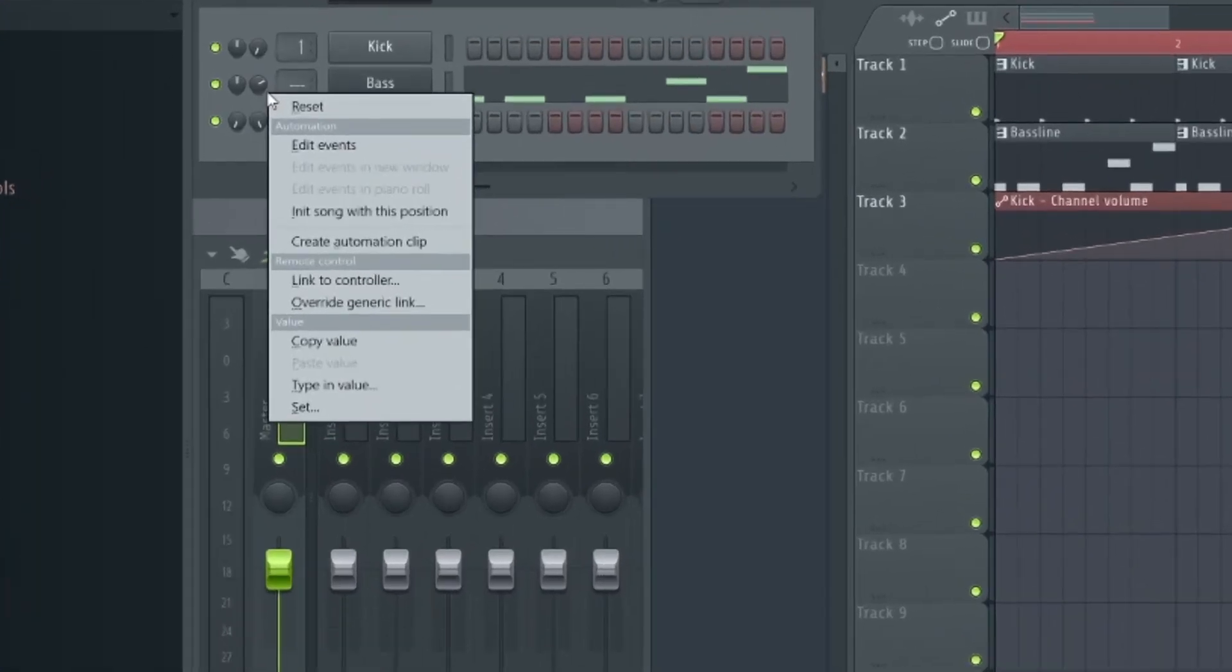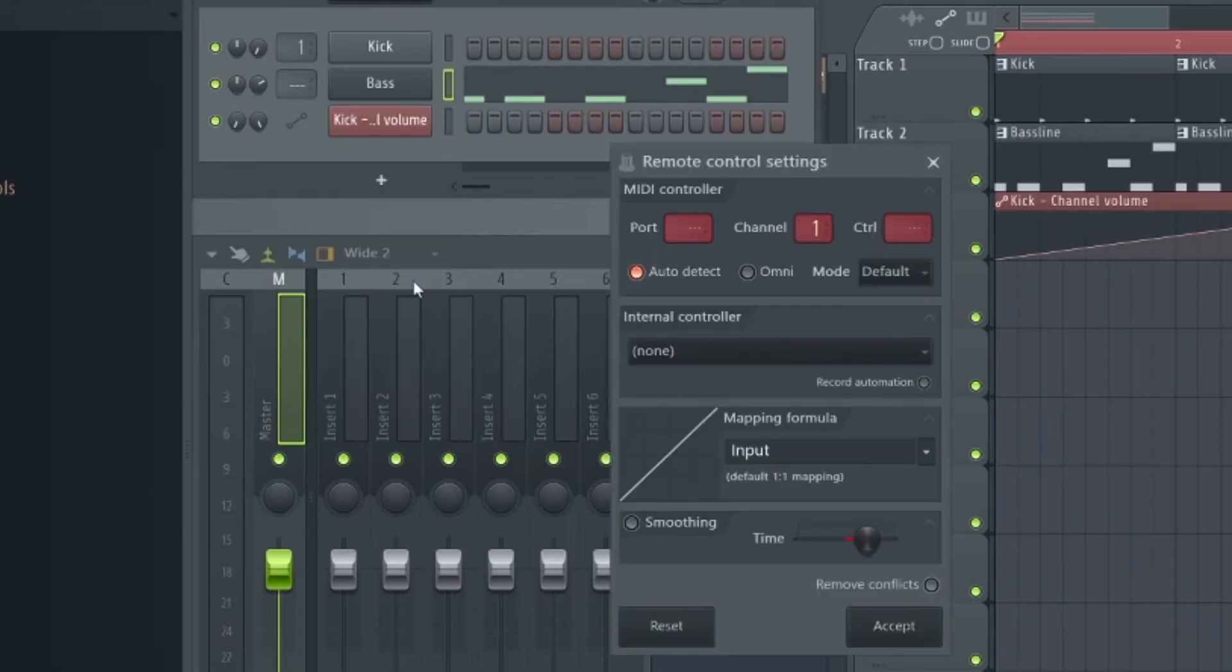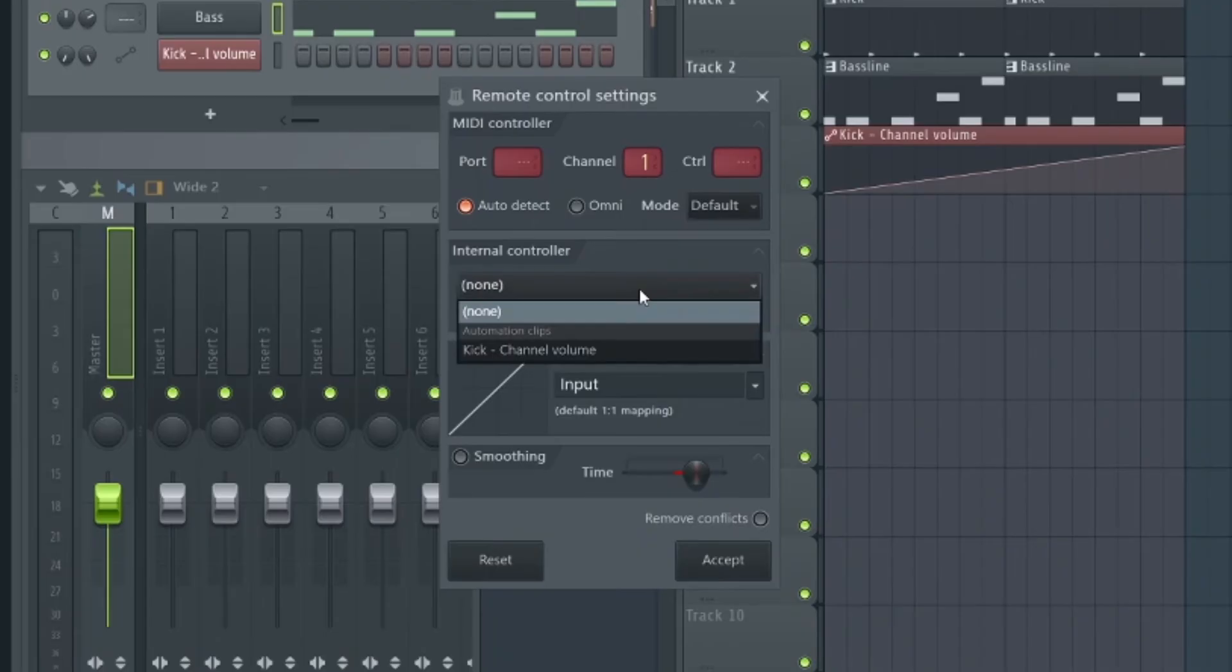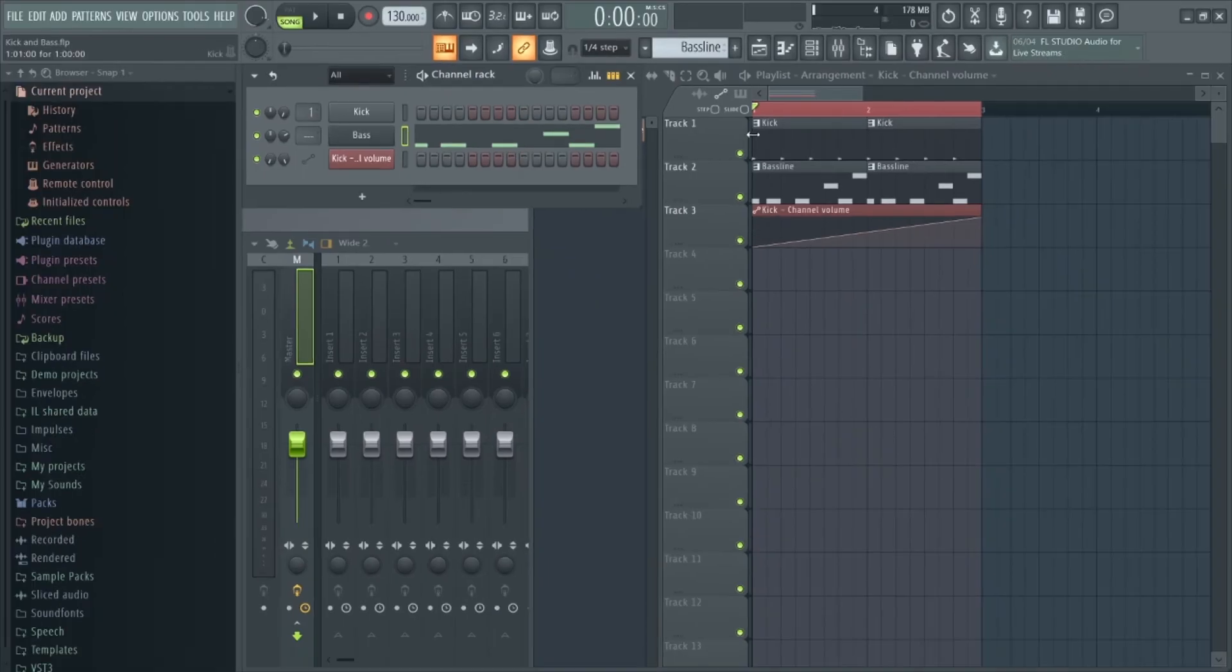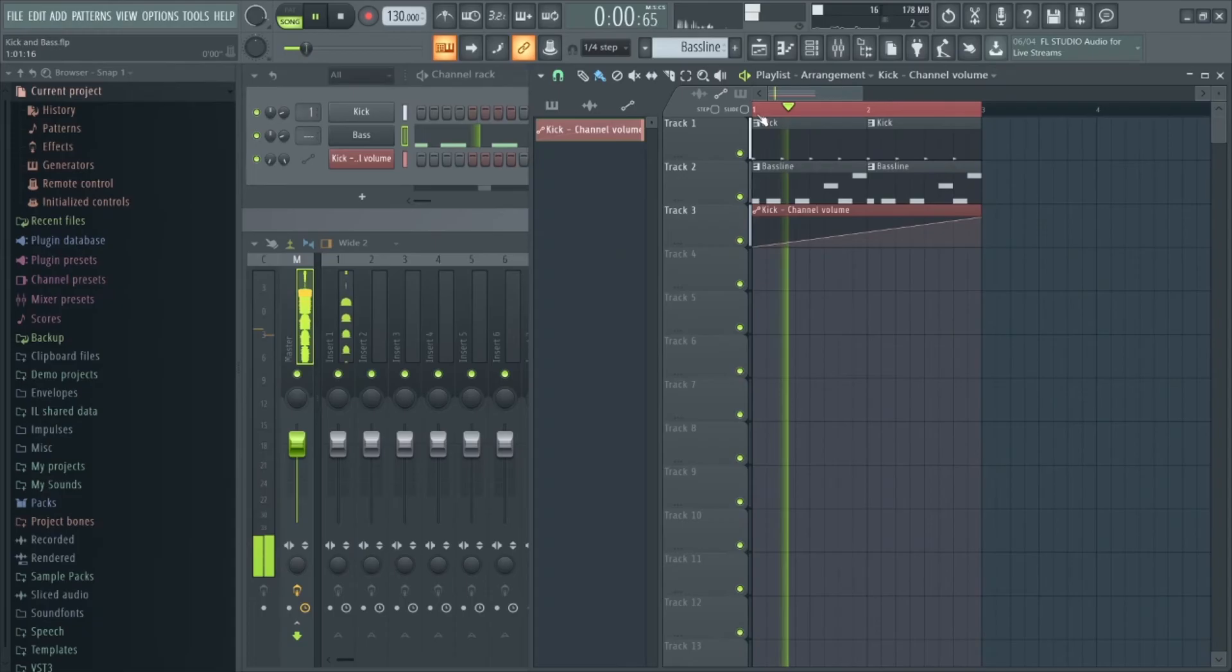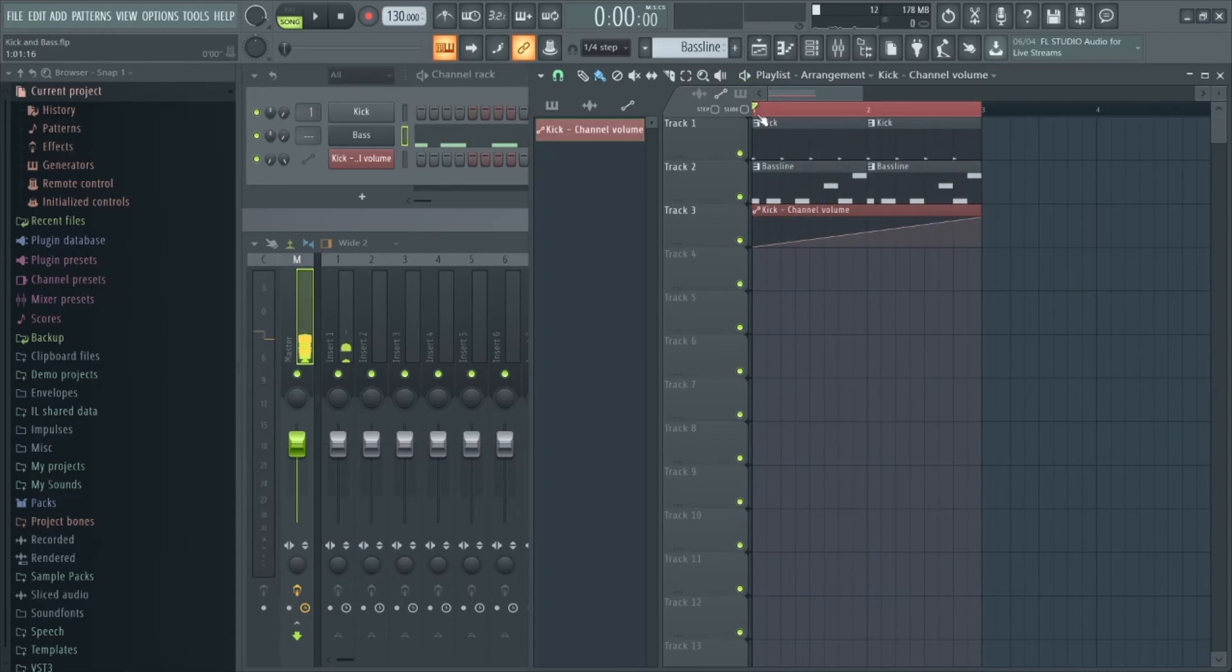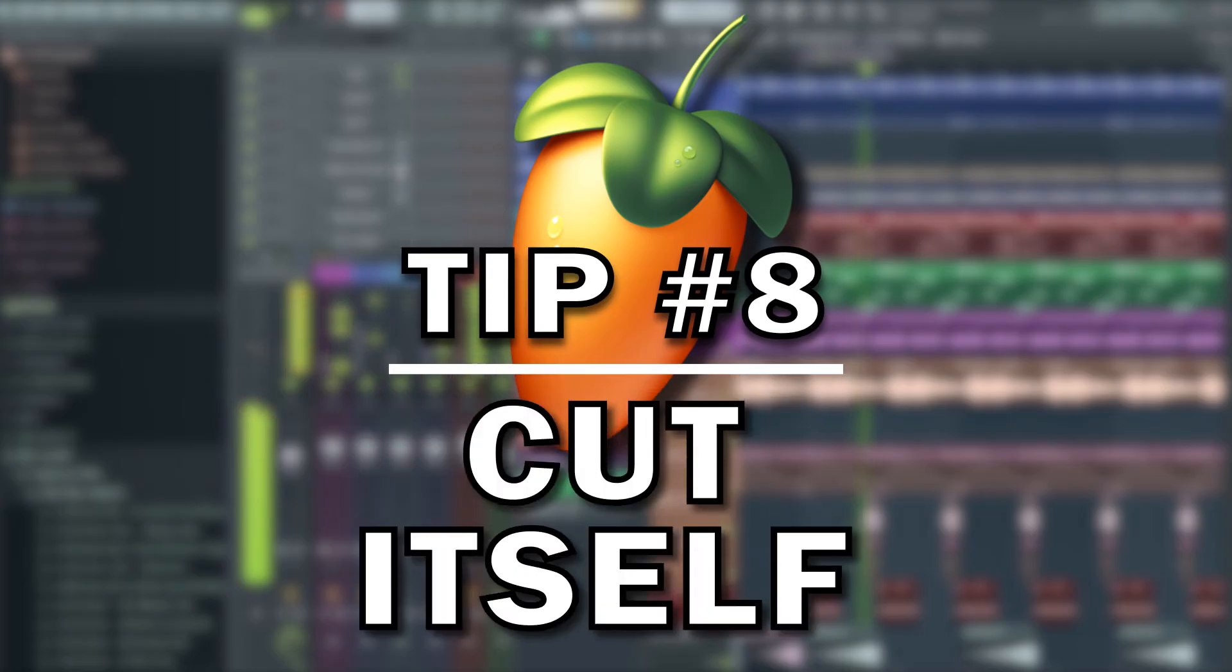Instead of creating a new automation clip and copying the pattern across, all we need to do as you normally would is right click the channel volume, but instead of selecting Create Automation Clip you select Link to Controller. Then under Internal Controller we can select the automation clip we want to link the bass to. And just to make sure the kick is still controlled by the same automation pattern, we can uncheck Remove Conflicts. As you can see, both the sounds are being controlled by this single automation clip.